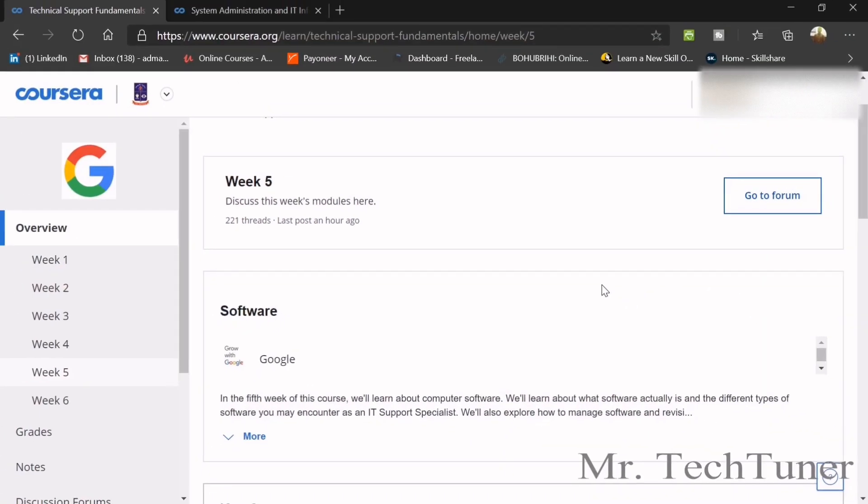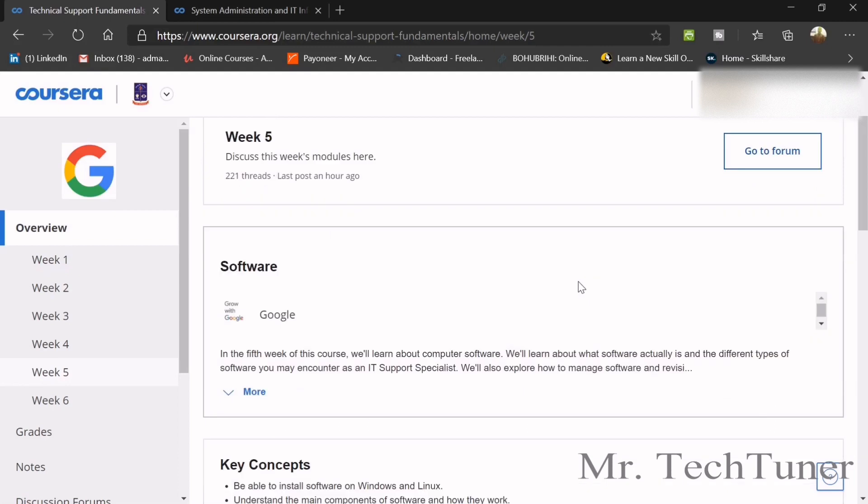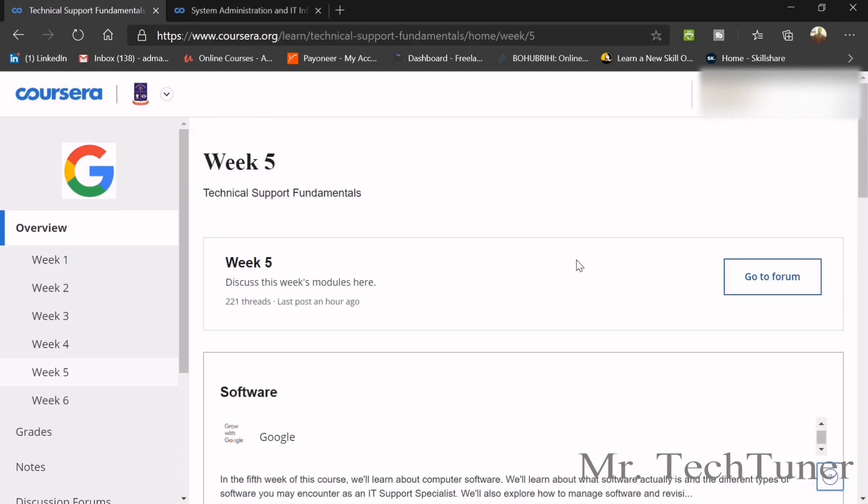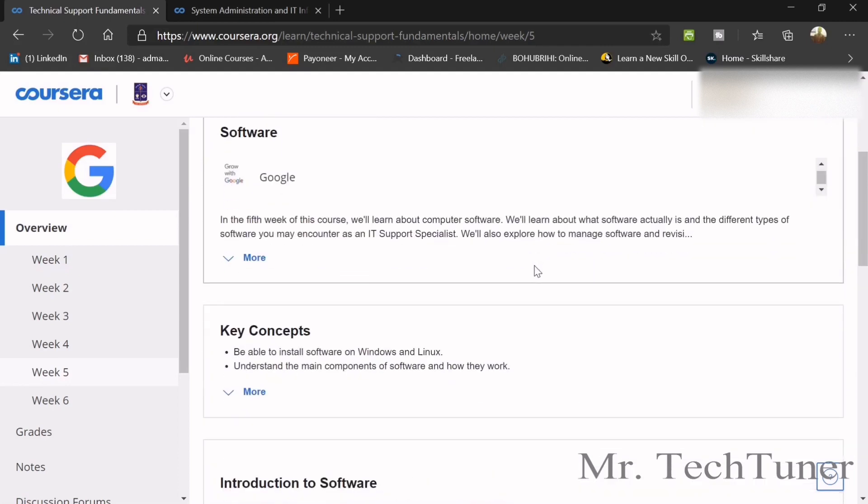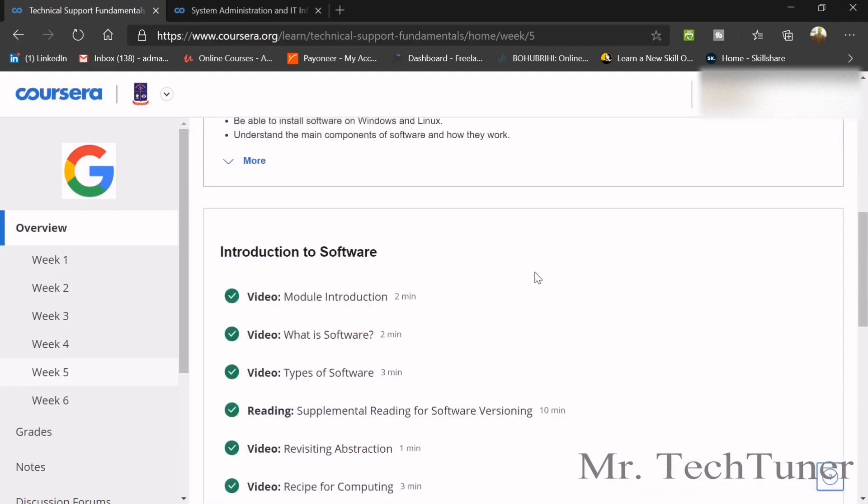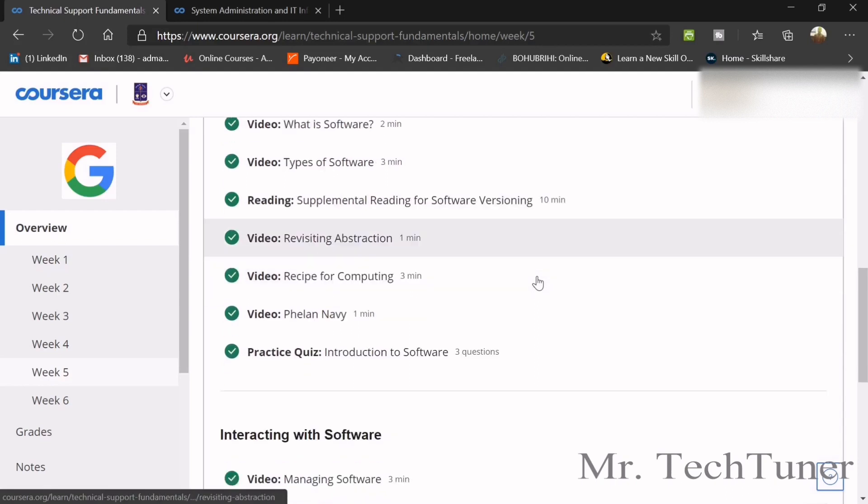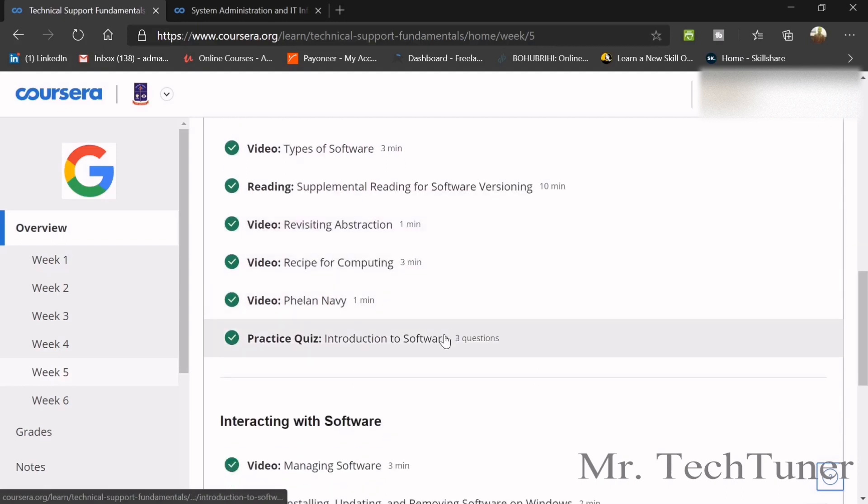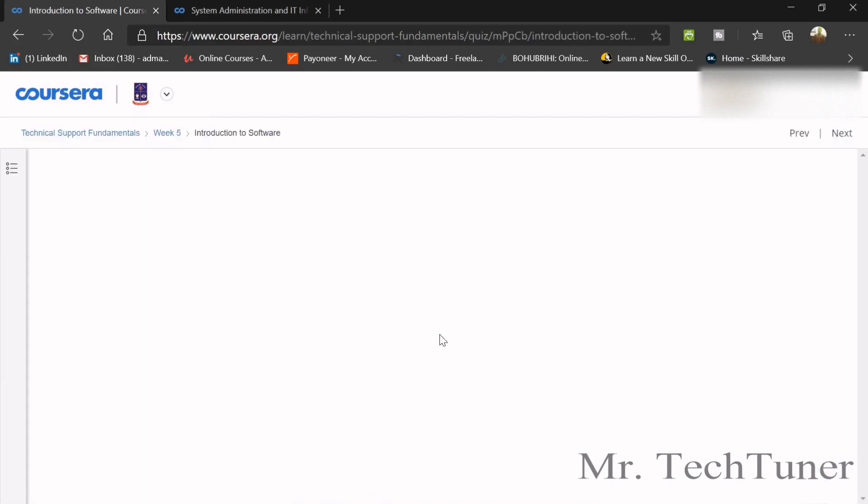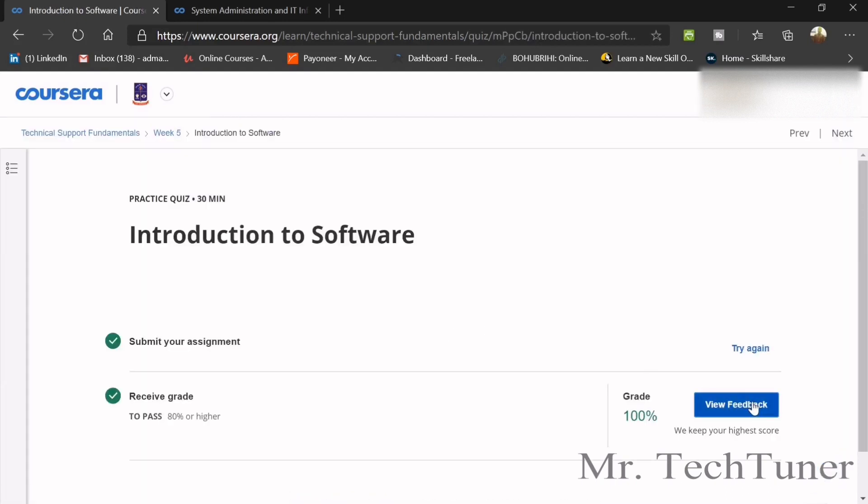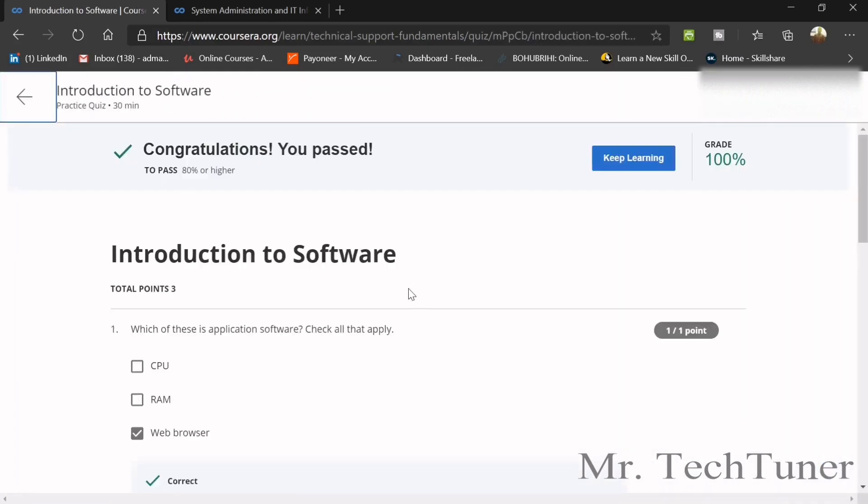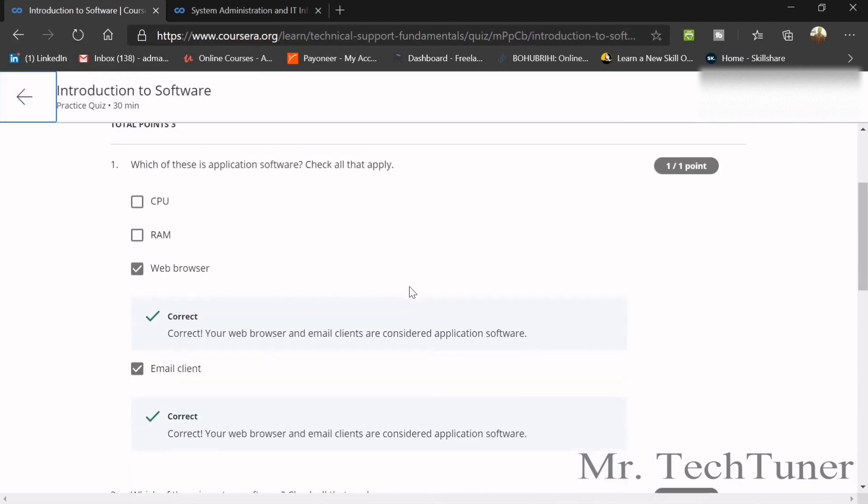Hello everyone, welcome to Mr. TechTuner. So today we're going to discuss about the week five of technical support fundamentals. In this week, we are going to introduce to software and introduction to software. We have basically three questions in our first quiz.